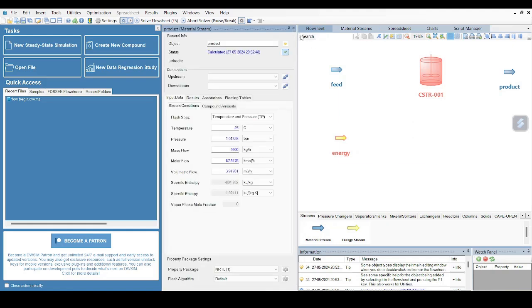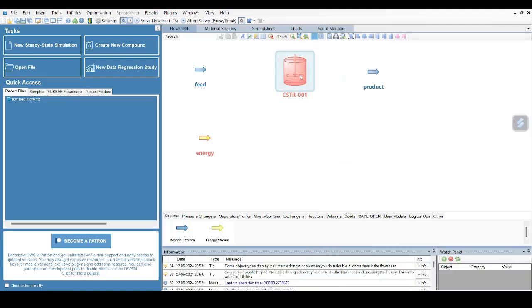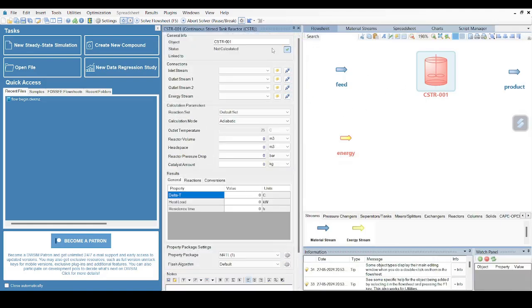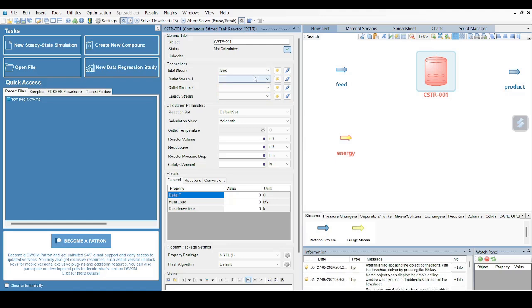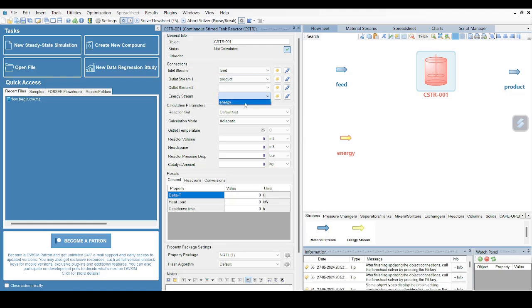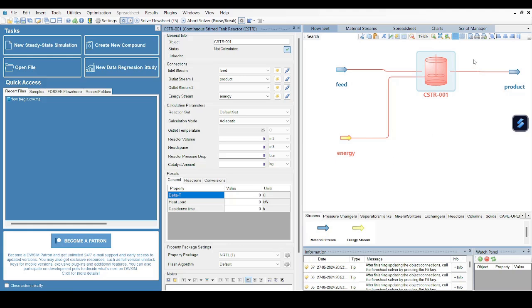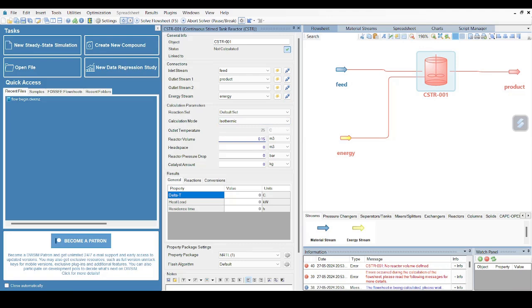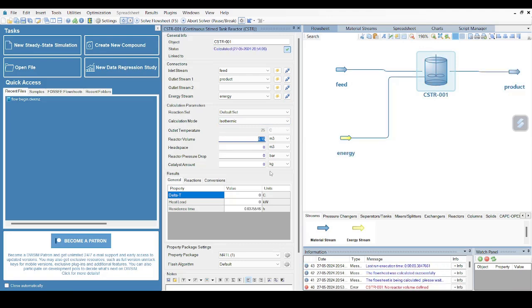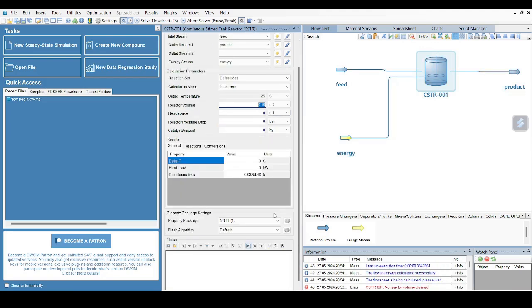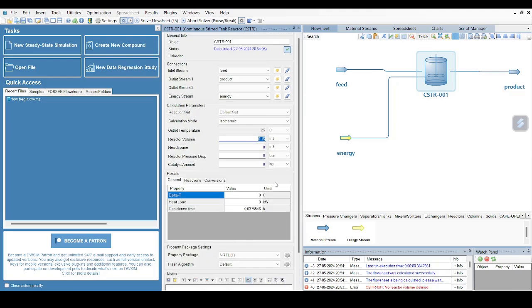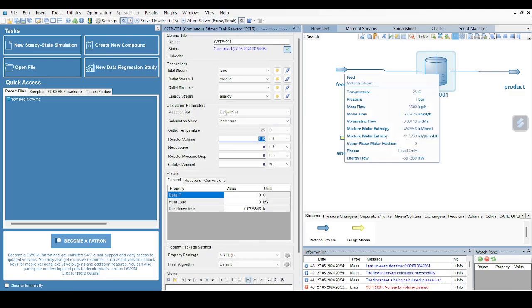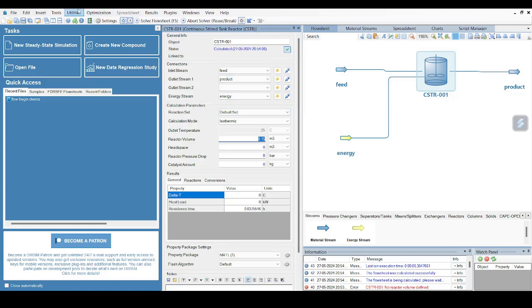Now let me just configure my CSTR. Inlet stream, outlet stream, and energy stream - there are three streams. So inlet I will choose Feed, outlet I will choose Product, and energy I am selecting Energy. This will be displayed by default since we have named our streams like that. You can see these lines appearing. Now I have connected all my streams with our reactor. Reaction set is default. Calculation mode will be isothermic because this reaction proceeds isothermically, not adiabatically. Reactor volume: let me keep it to 0.15 meter cube.